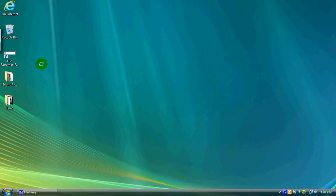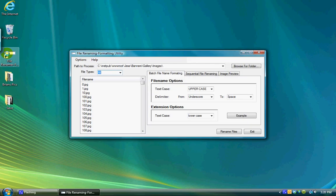After installing the utility, you will have a shortcut on your desktop and an entry on your start menu. Double-clicking on the shortcut brings up the utility.